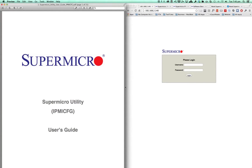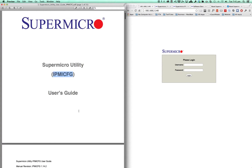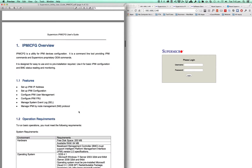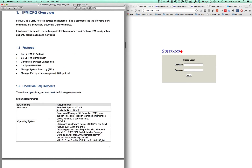This is a tutorial on how to reset your IPMI Supermicro password. For that matter, you can actually do anything really using this utility called IPMICFG. You can do lots of things like change IP address and all that kind of stuff.